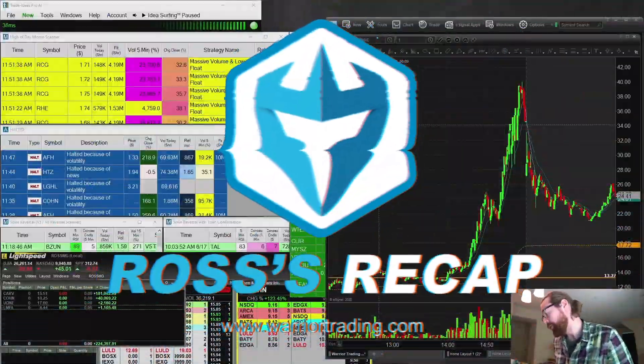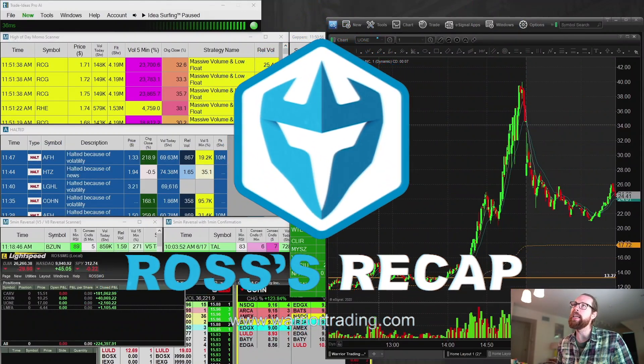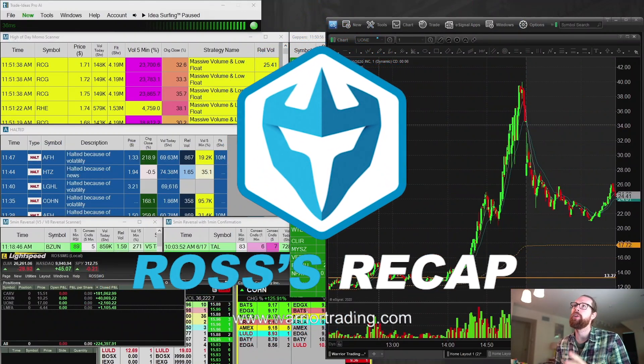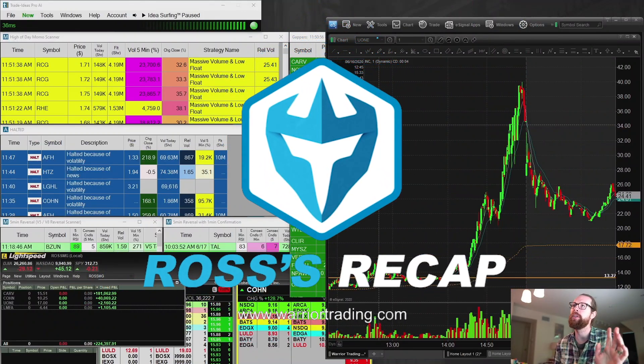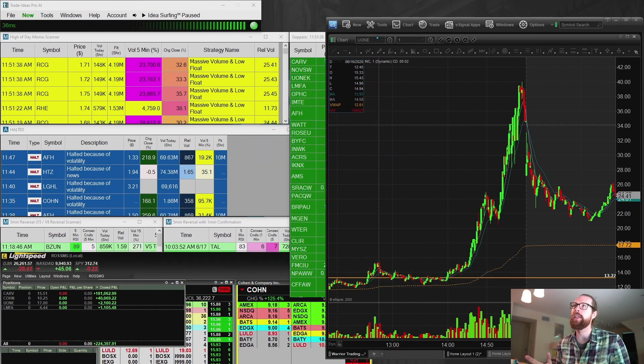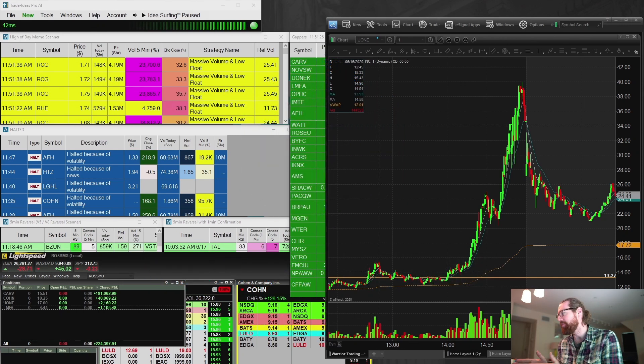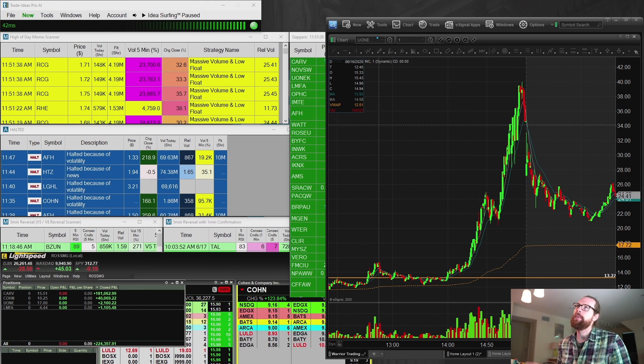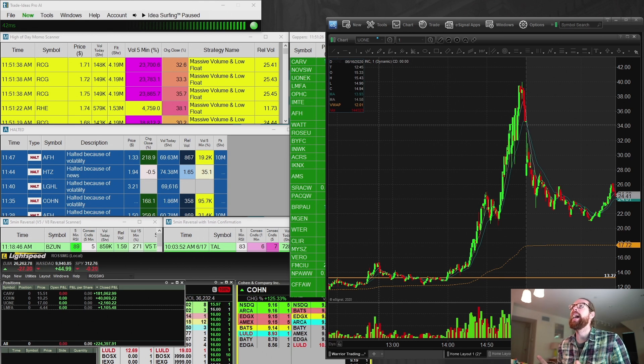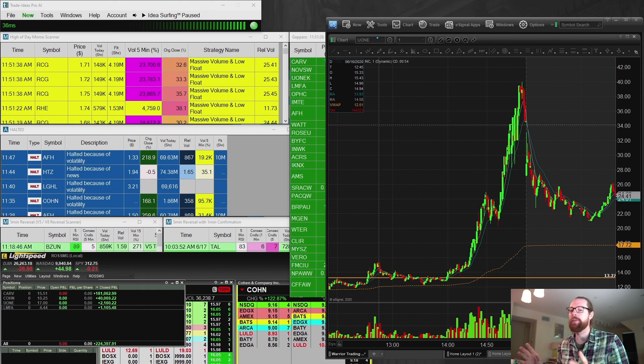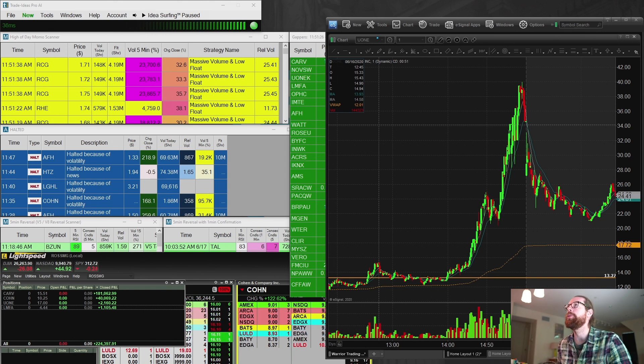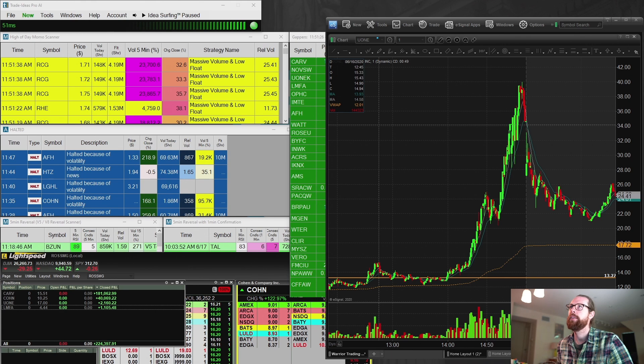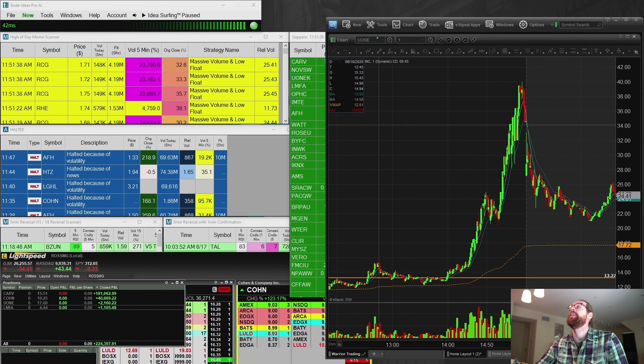All right, you guys. So we're going to do a quick recap of today's trades, finishing the morning up $224,397.91, which makes it the best day of my trading career. It's kind of hard right now to have any real expectation of what is normal. This is not normal. This is crazy. The market that we're in is not normal. It's crazy.